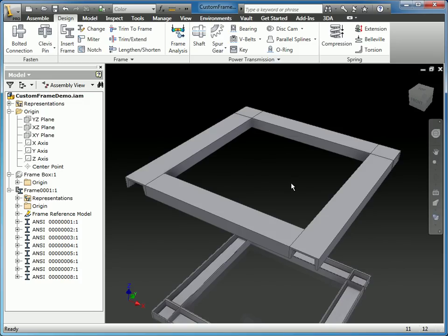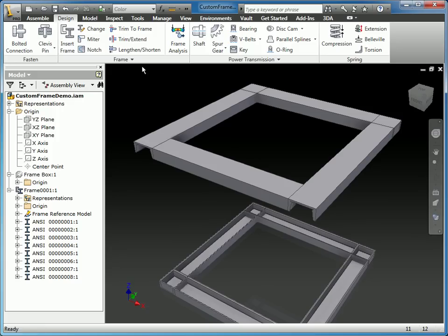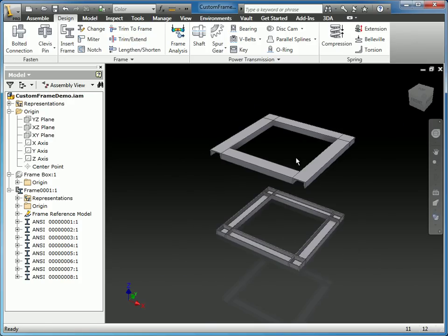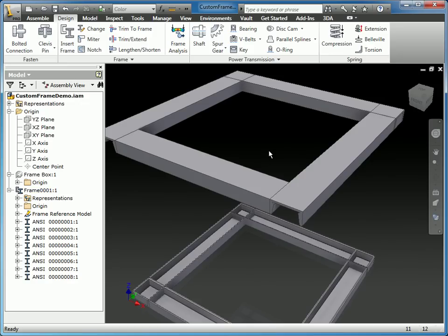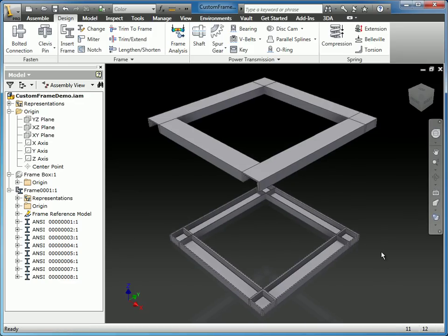There are other end treatment options like mitering and notching, but I'm not going to go into all of that since this isn't purely a frame generator demo. Essentially, you can use these tools — change components, miter, notch, trim, shorten, and extend. That allows me, as you can see, to go through the complete process: creating a part, turning it into an ipart, creating parameters, publishing it to a custom library, and using that custom component to create a pretty cool frame. I hope this was useful for everyone — I look forward to presenting to you again in the future. Thanks.